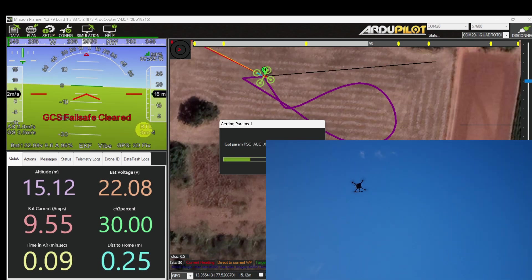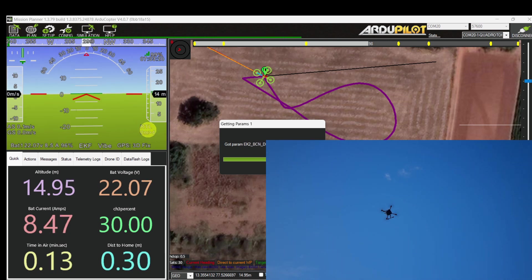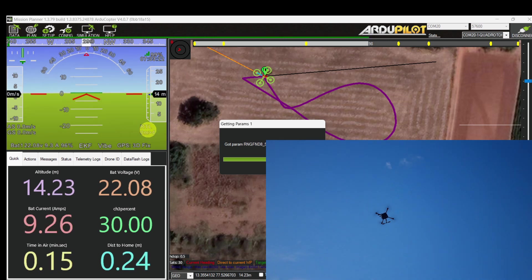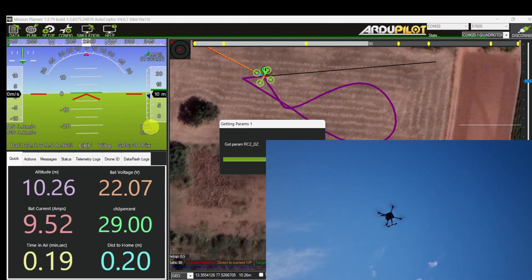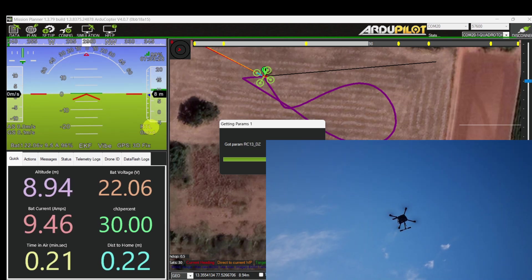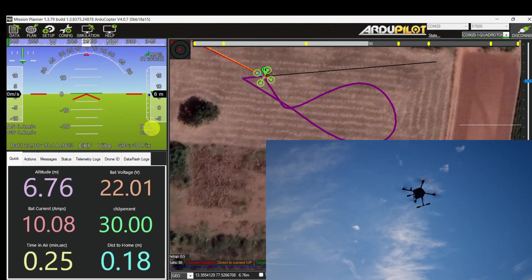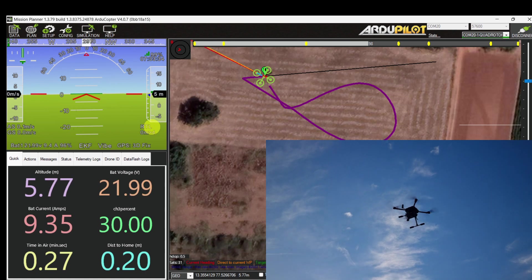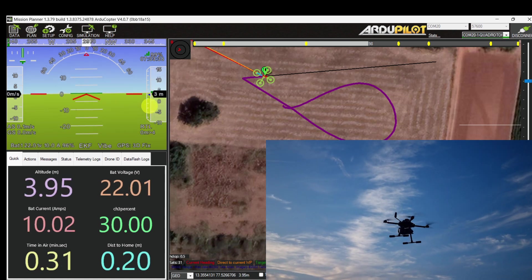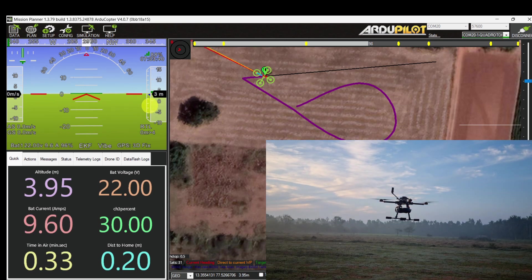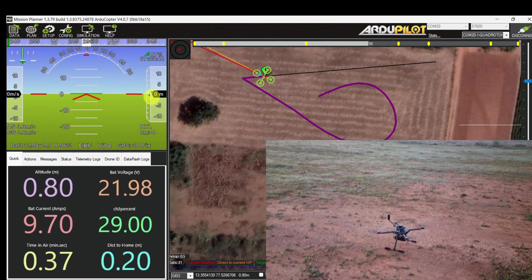It is approaching towards the home location and starts descending: 8 meters, 6 meters, 4 meters. It's about to touch down. It has landed safely.